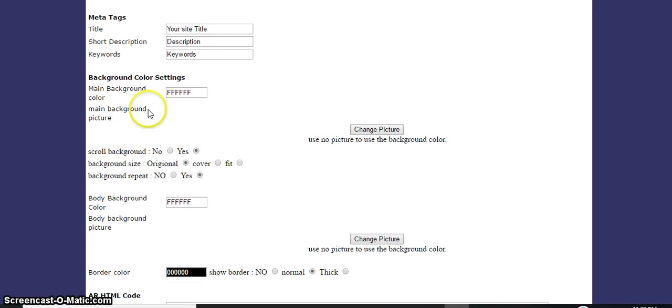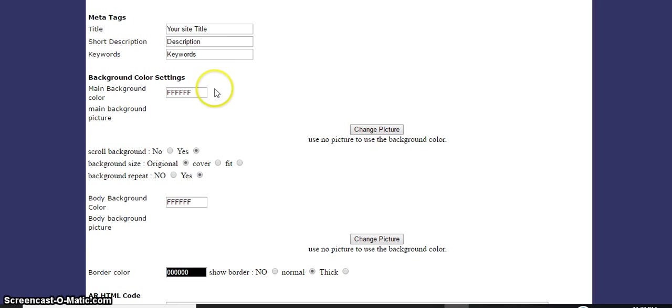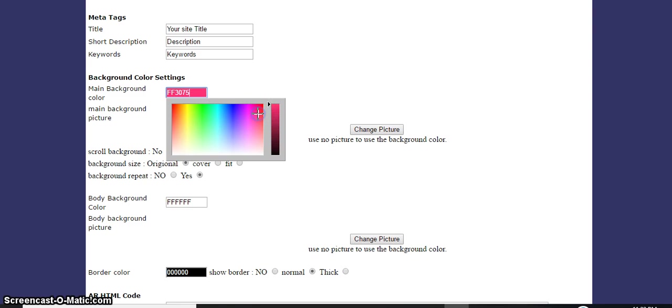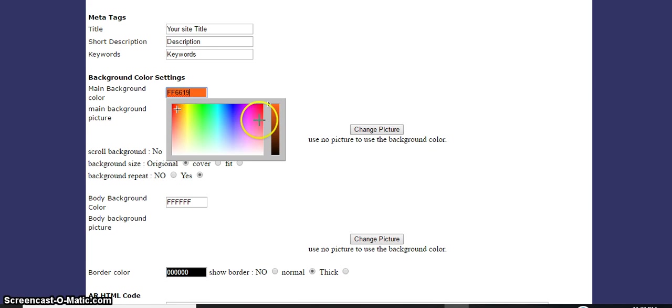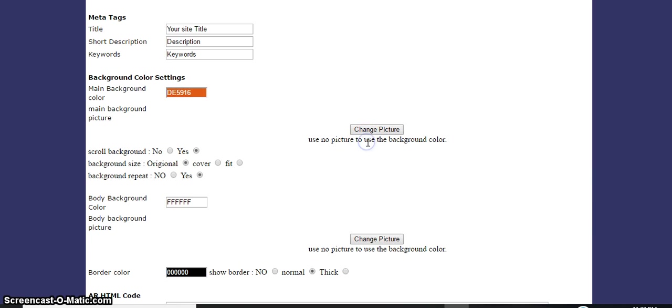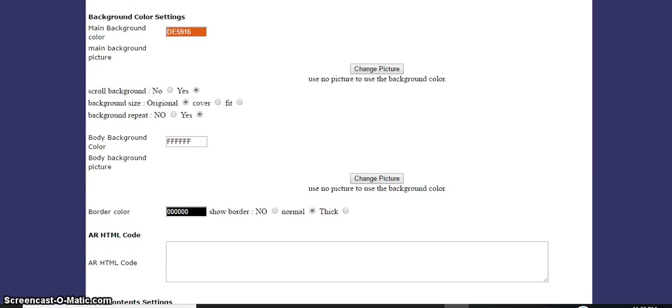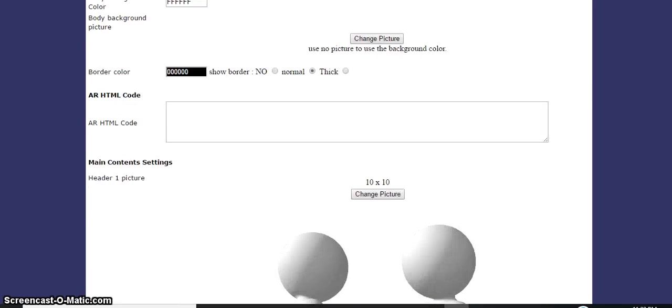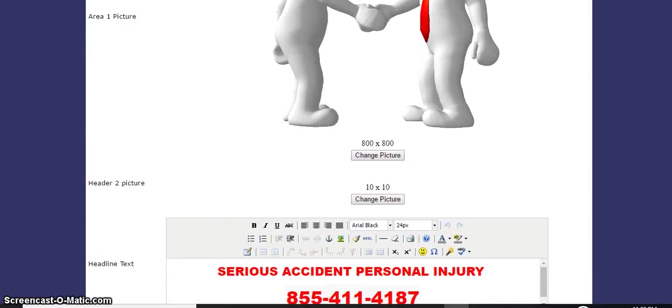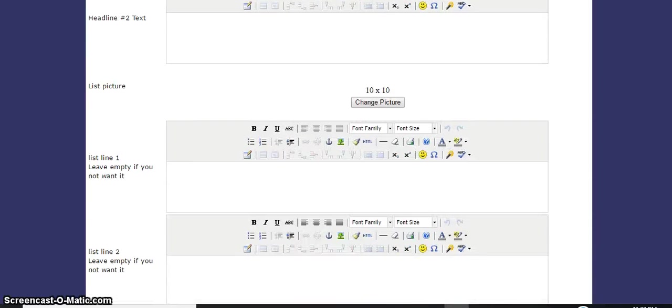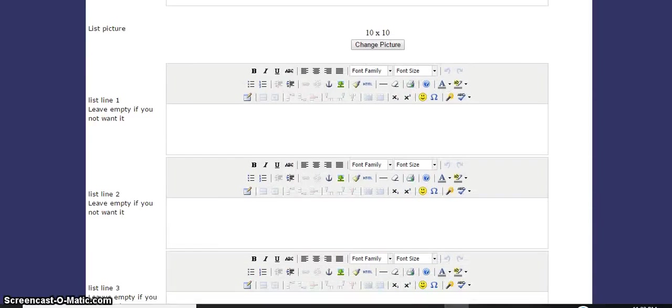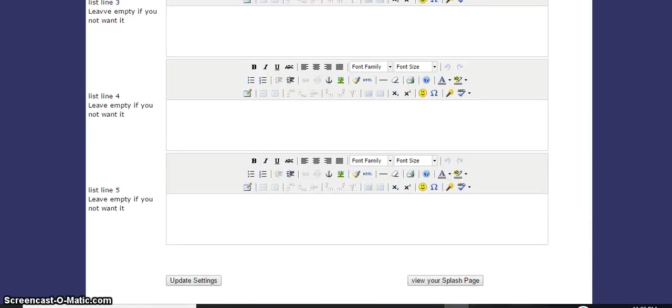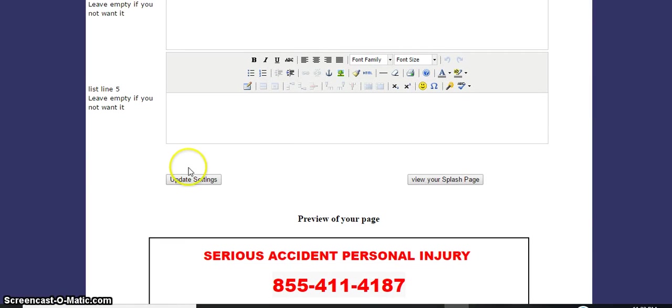The main background picture - we'll change that. Or main background color. Let's put this color back. Get a nice color here. I'll add this color. Let's put that. Let's put it on the update. Update settings.